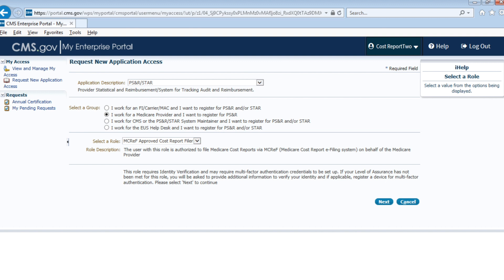Please select Next to continue, or Cancel to not add the electronic device you are using. Choose the 'I work for a Medicare provider' option if you are an employee of a provider, work at a home office of a provider, or you have contracted with a Medicare provider.